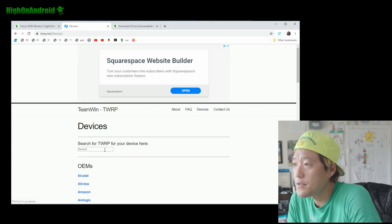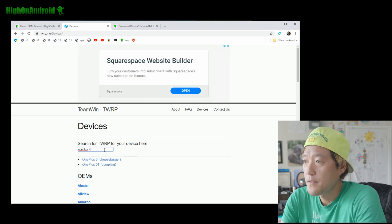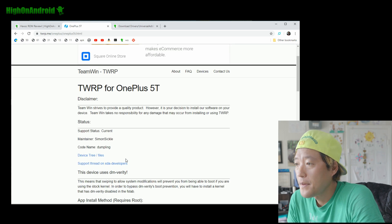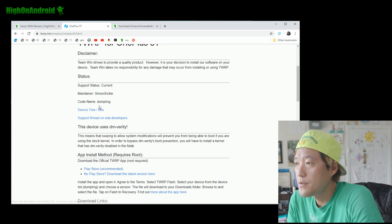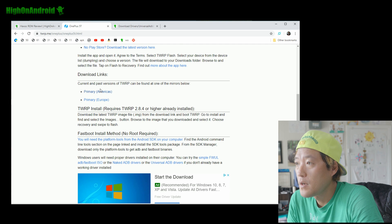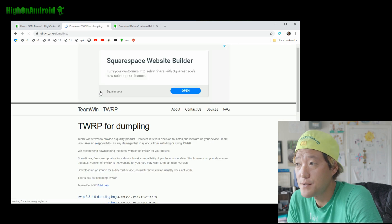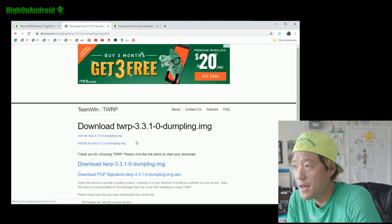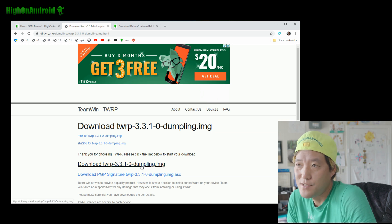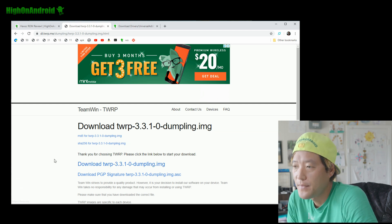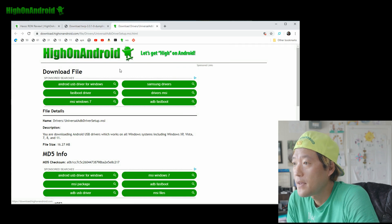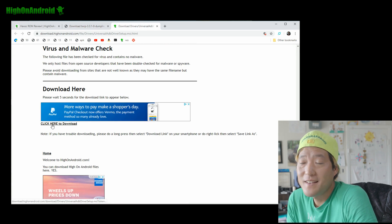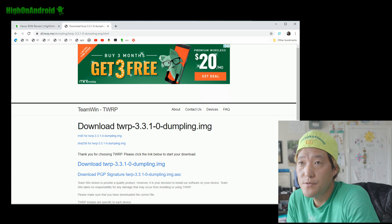For TWRP, search for OnePlus 5T which is codenamed 'dumpling'. Go into Primary Americas download links and download the latest version — 3.3.1.0. It doesn't really matter if you use an older version, but it's good to use the latest. Also download the ADB drivers just in case you need them.